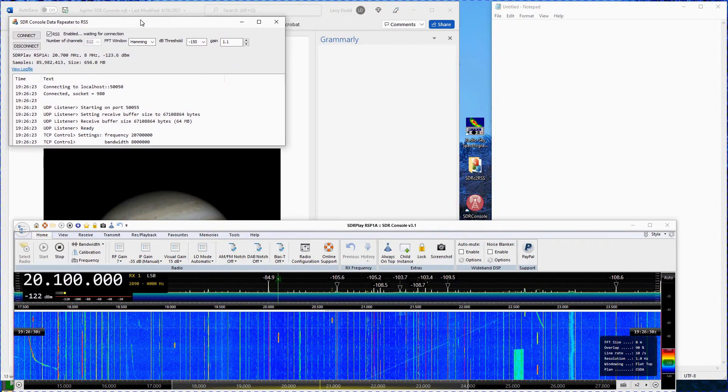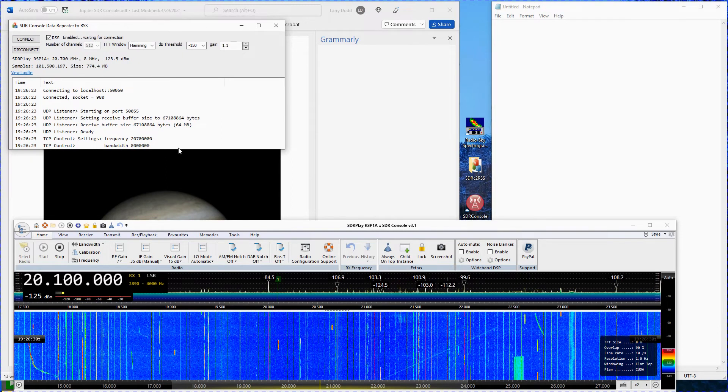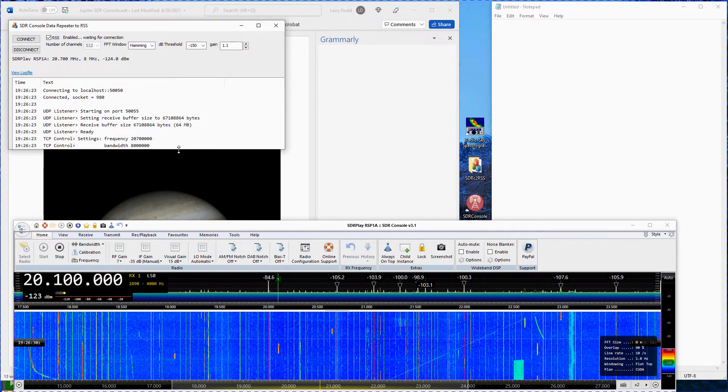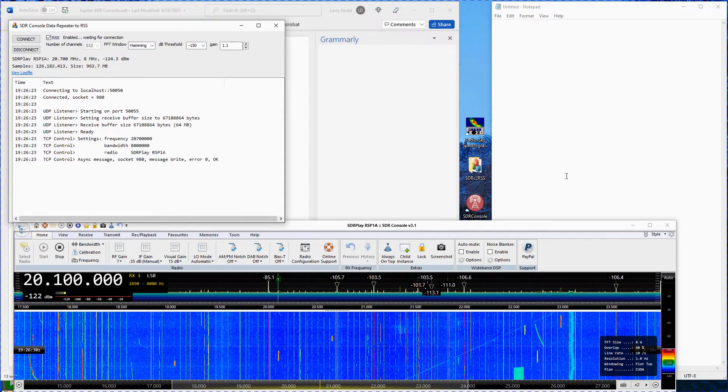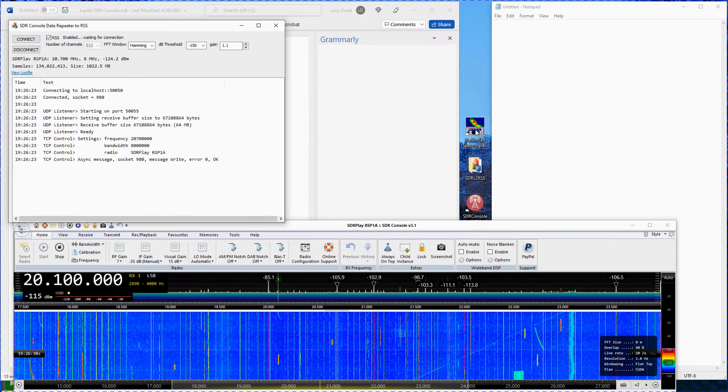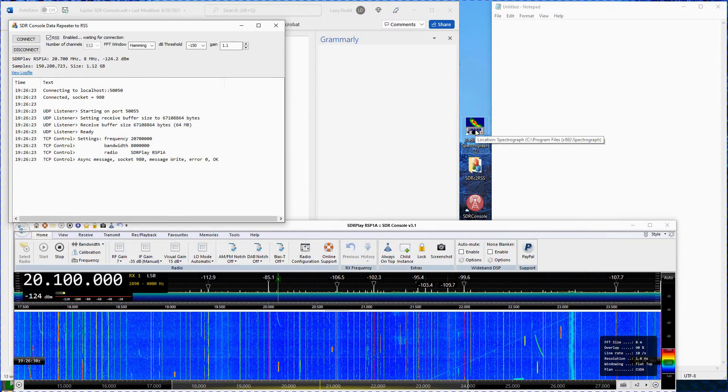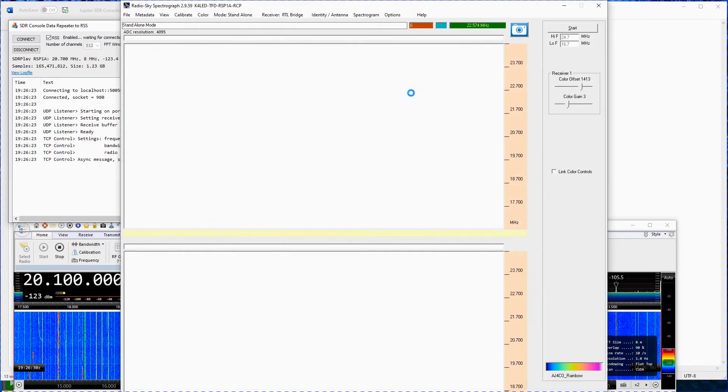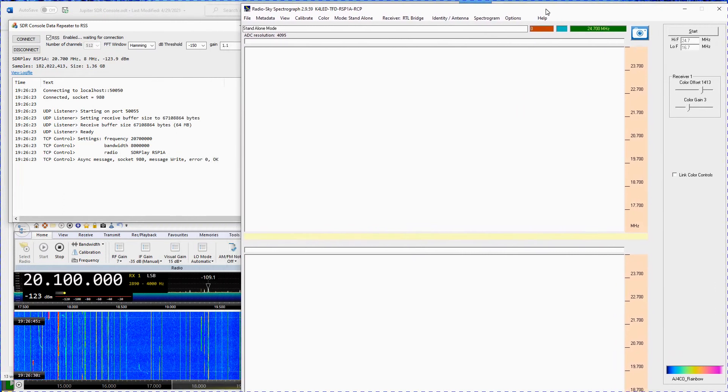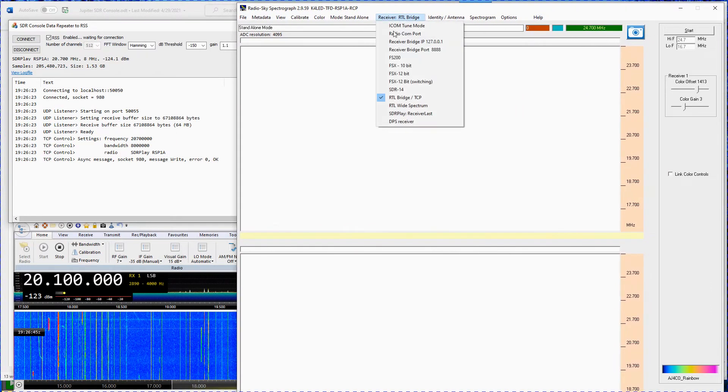Next, open the RadioSky spectrograph program. Place the program on the upper right side of your screen. Set the receiver type to RTL-Bridge slash TCP.